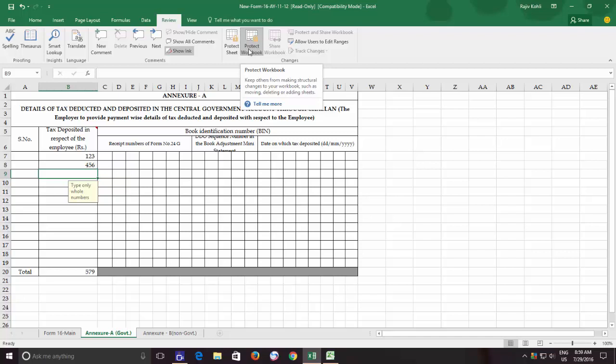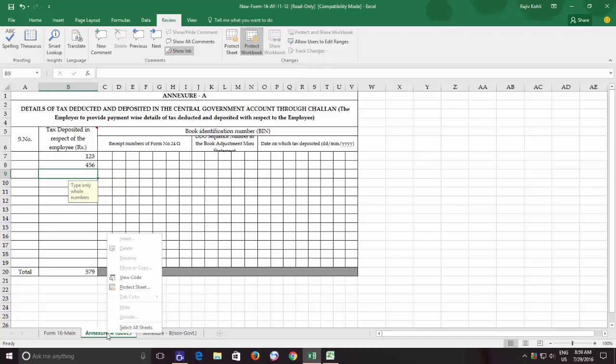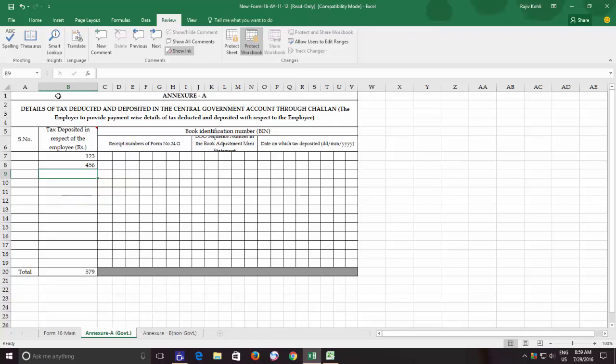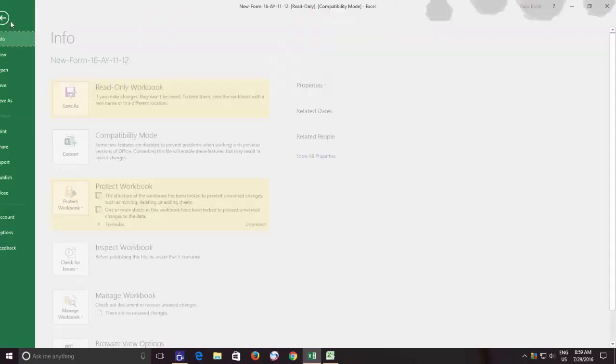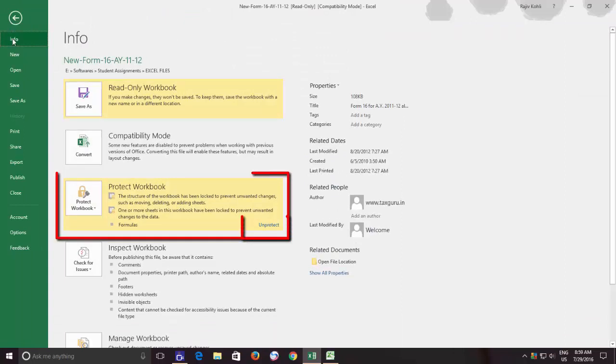To know if a workbook is protected or not, you can either right-click on any sheet tab, and if the sheet options are disabled that means the workbook is protected. Or you can click the File menu and under Info menu, you can check if the workbook is protected or not.